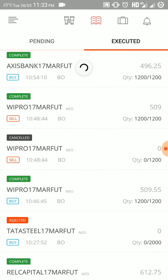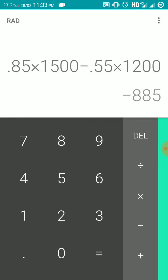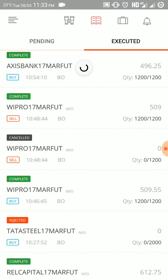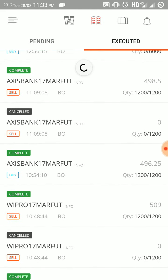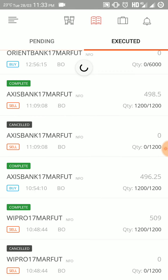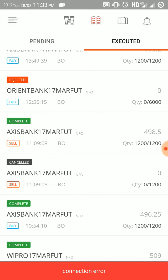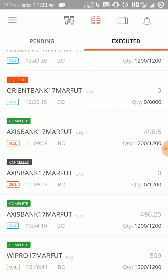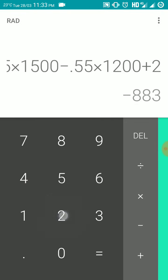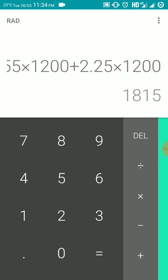At around 10:48 AM I was in a loss of 885 rupees. I waited until 10:54 AM and again bought Axis Bank 17th March future at 496.25 rupees and sold it at 498.5 rupees. I made 2.25 rupees per share, and 2.25 into lot size 1200 — I made a profit of 1815 rupees, recovering from my loss.